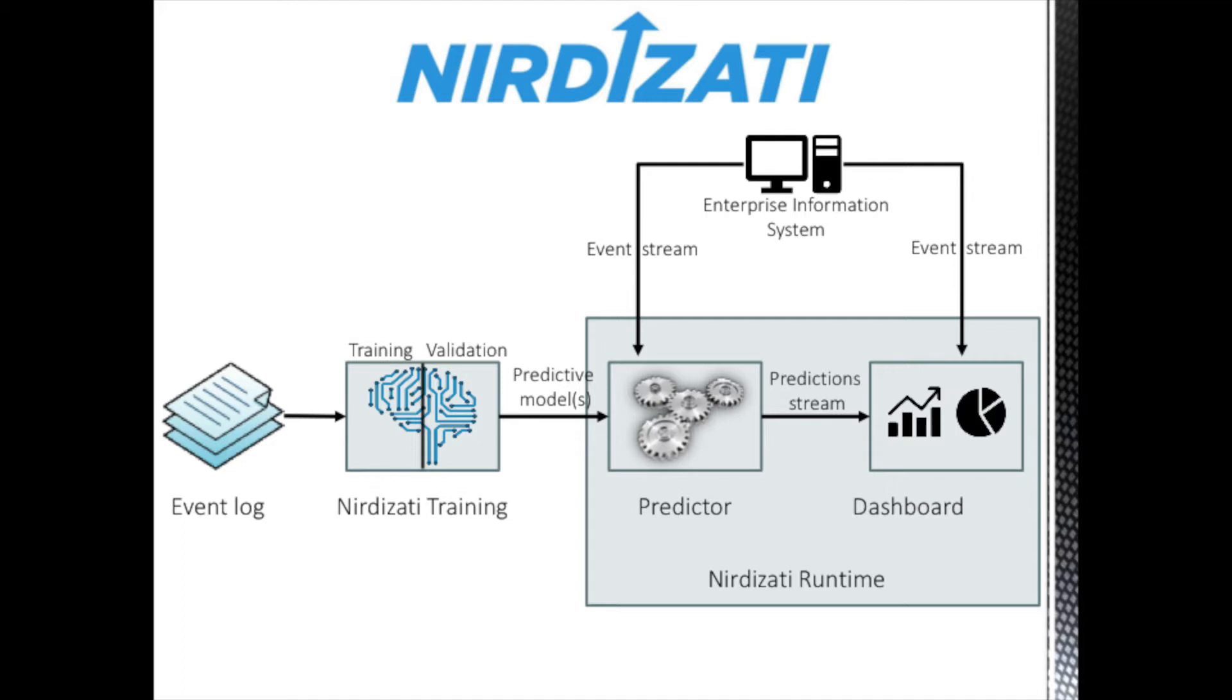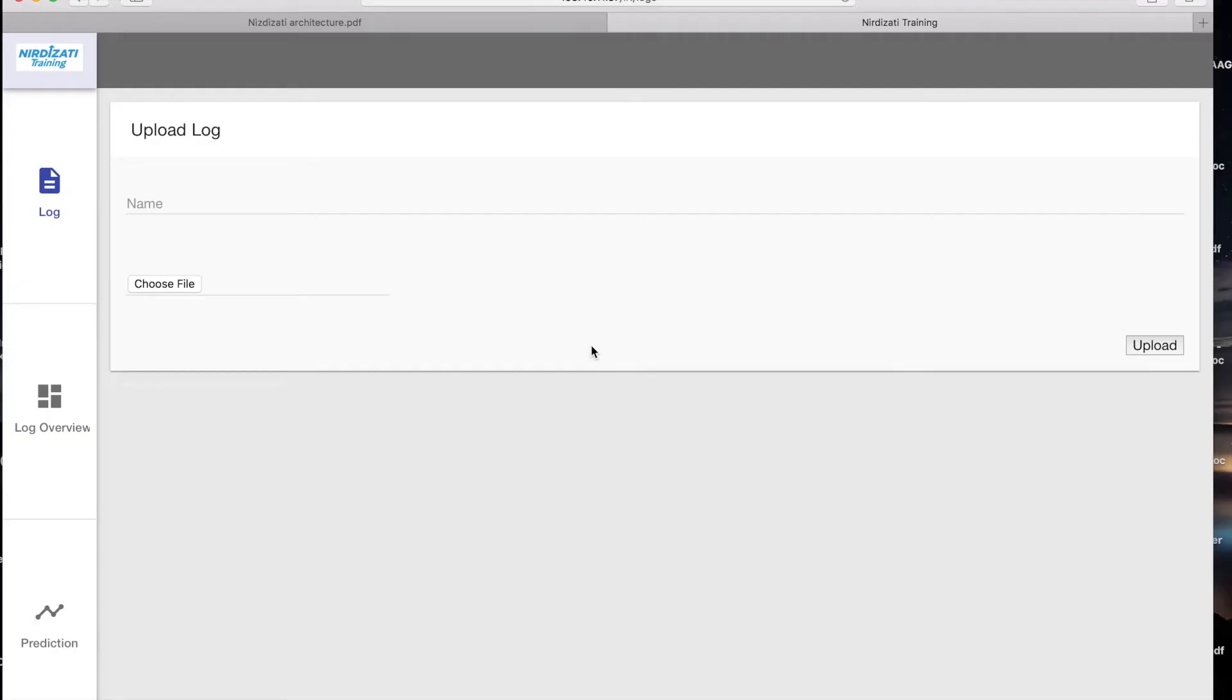Let's jump to an introduction to the training report. Nirdizati supports several types of predictions. It can predict the completion time of each case, the next activity, the outcome, and even the workload per day.